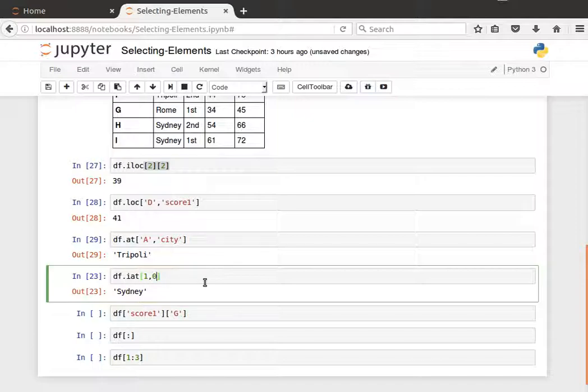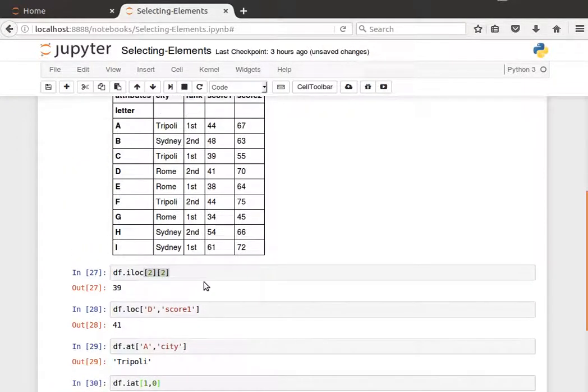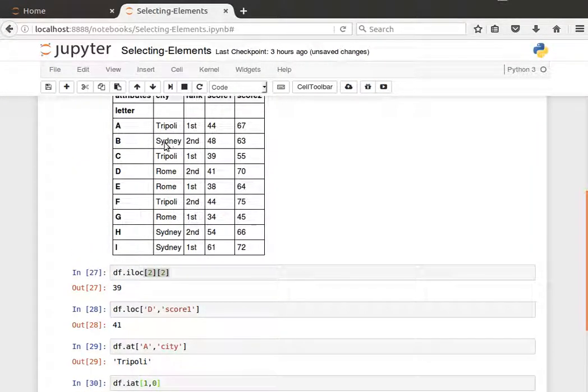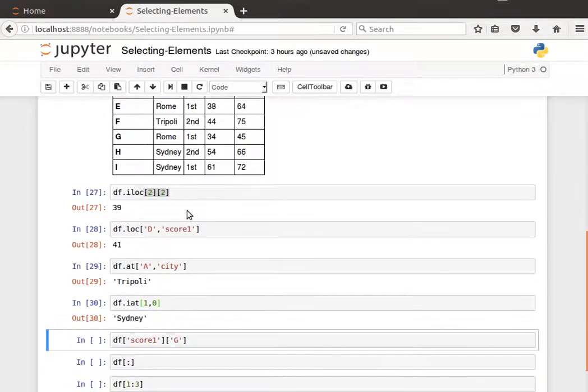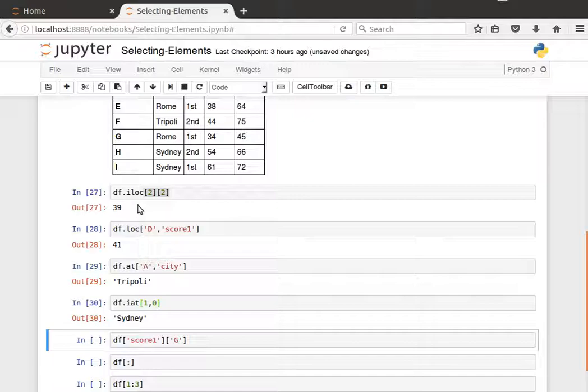Which is here, Sydney. The second row and the first column. In all of these methods, we always have the row and then the column: row then column, row then column, row then column. And these functions can be used to update values inside the data frame, but that's something we explain in the next video.